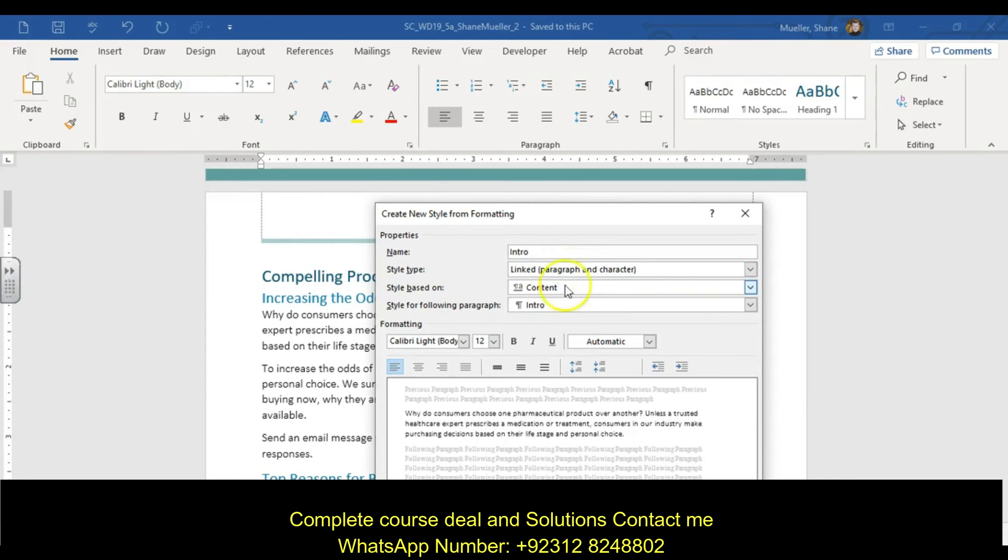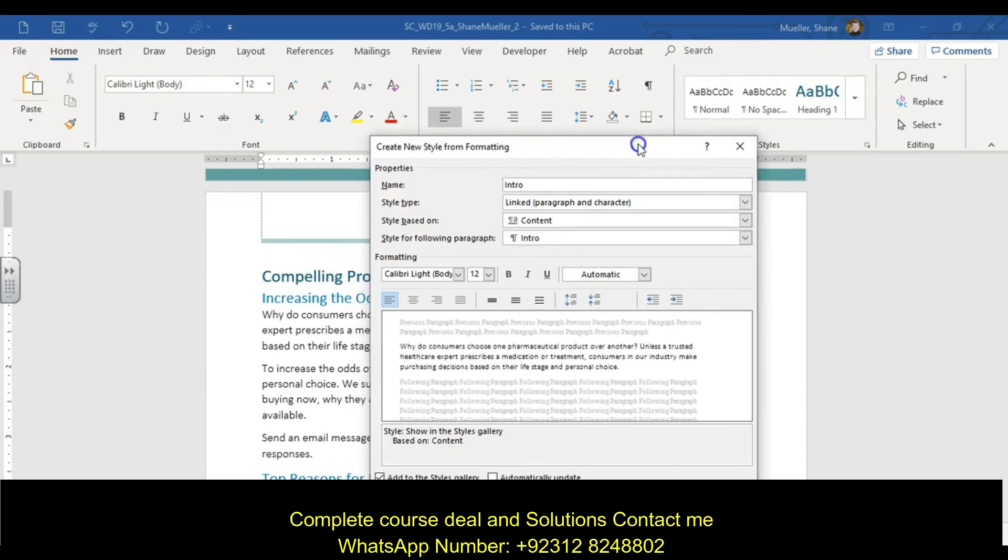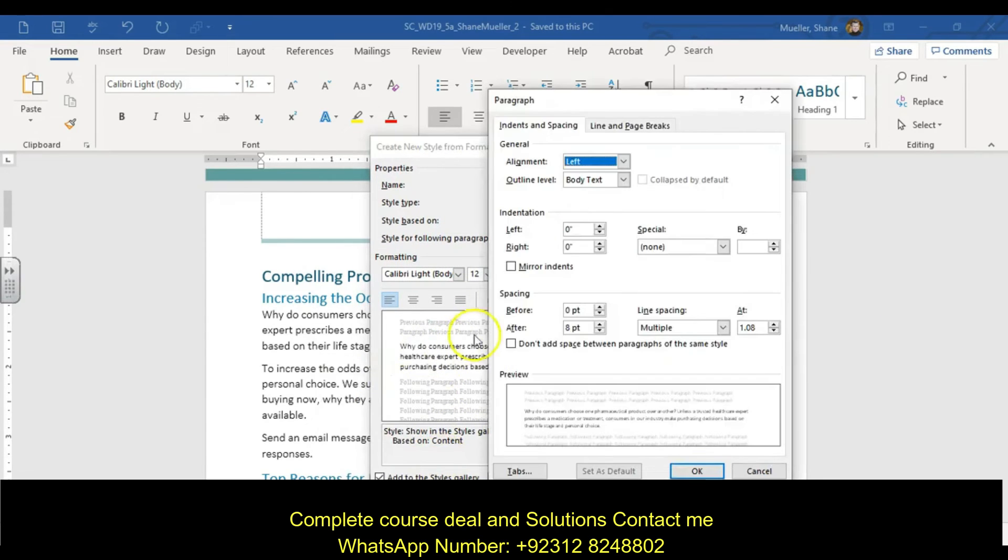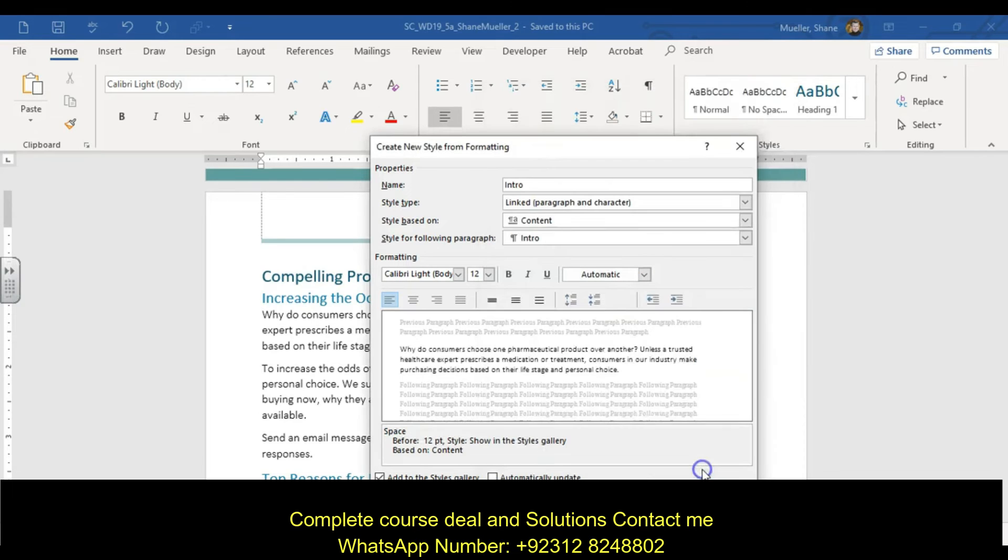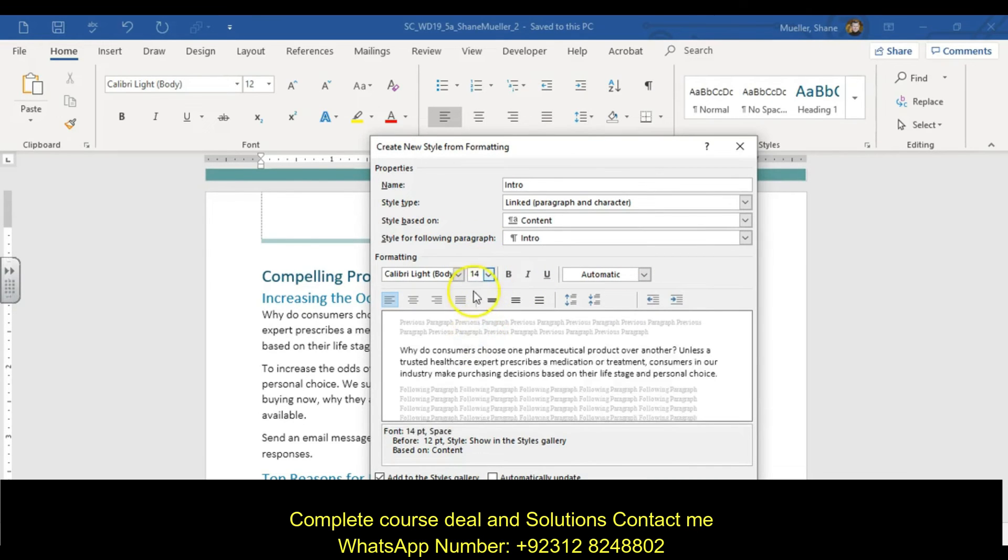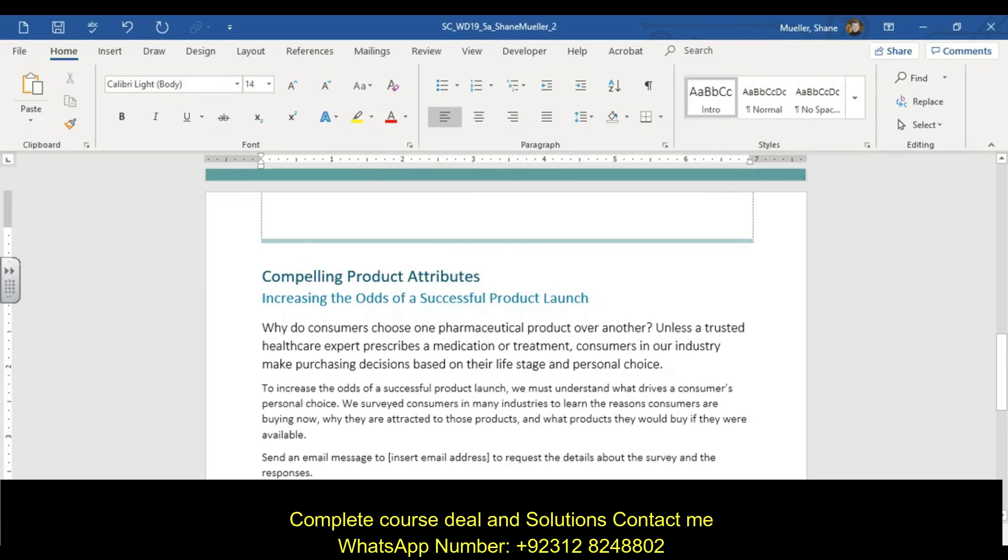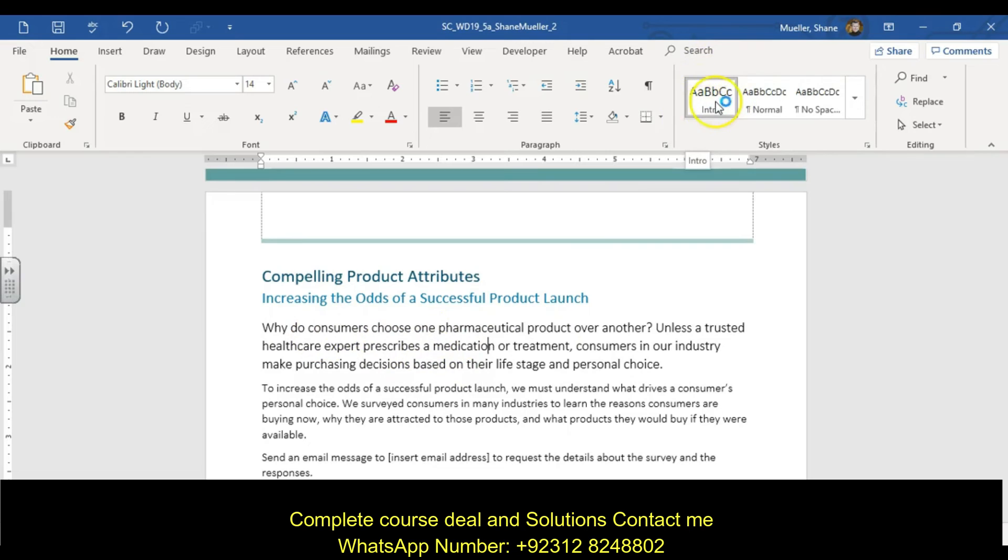Change the spacing before paragraphs. We're going to come down here to our format option, paragraph, and the spacing before, we're changing that to 12 points. Click that little up arrow two times, then OK. Our font size will be 14 point and we're just going to keep it as that Calibri light. Then OK. You'll notice it says the style applied is that intro, which is exactly what we want.